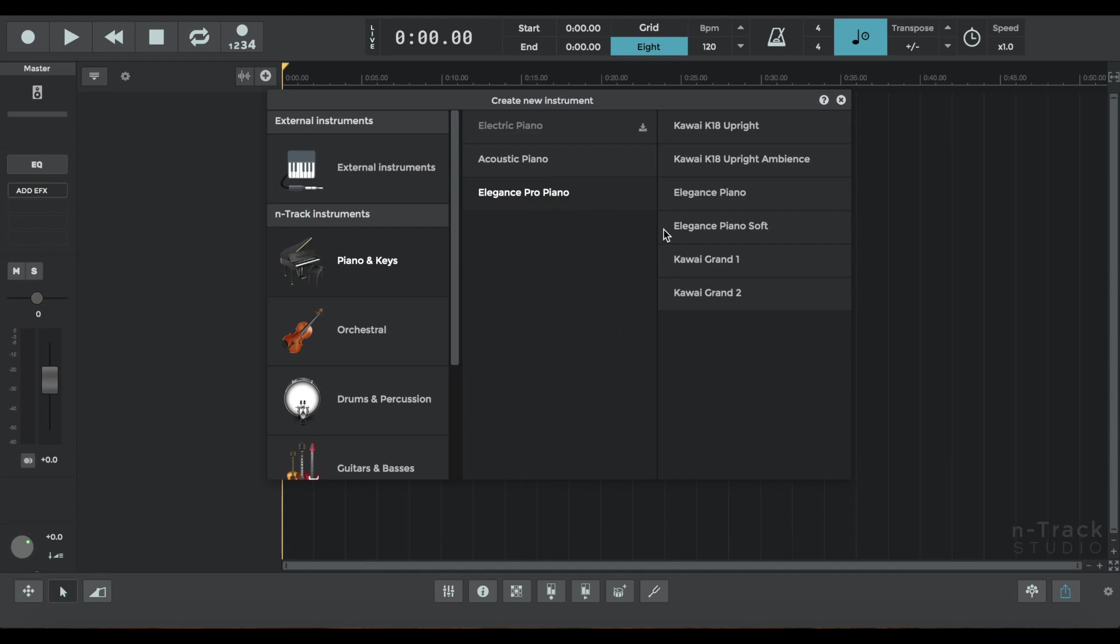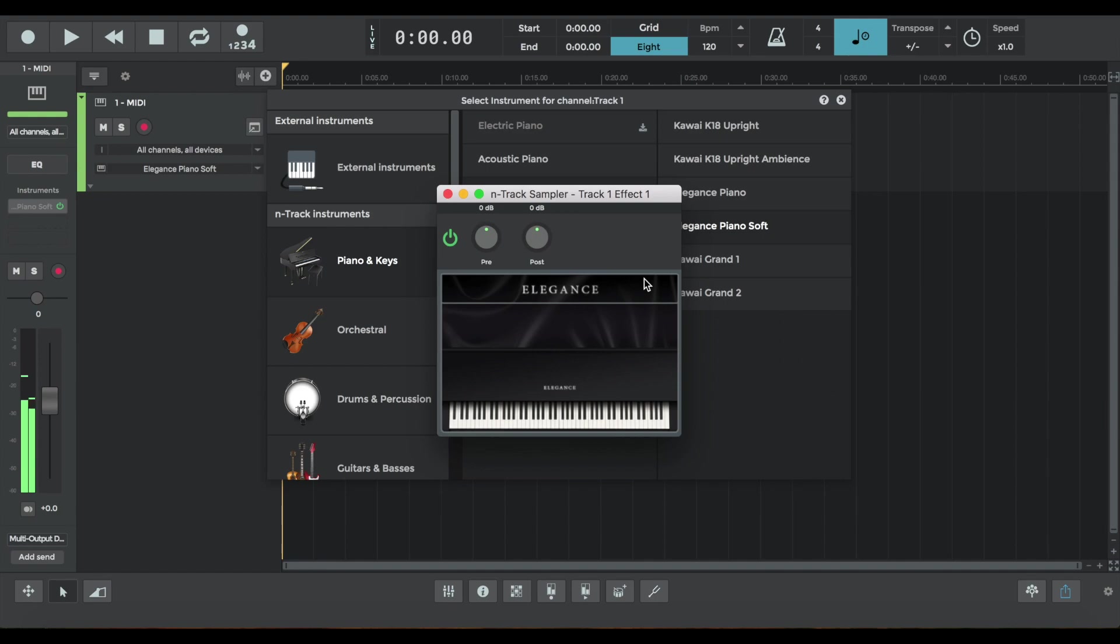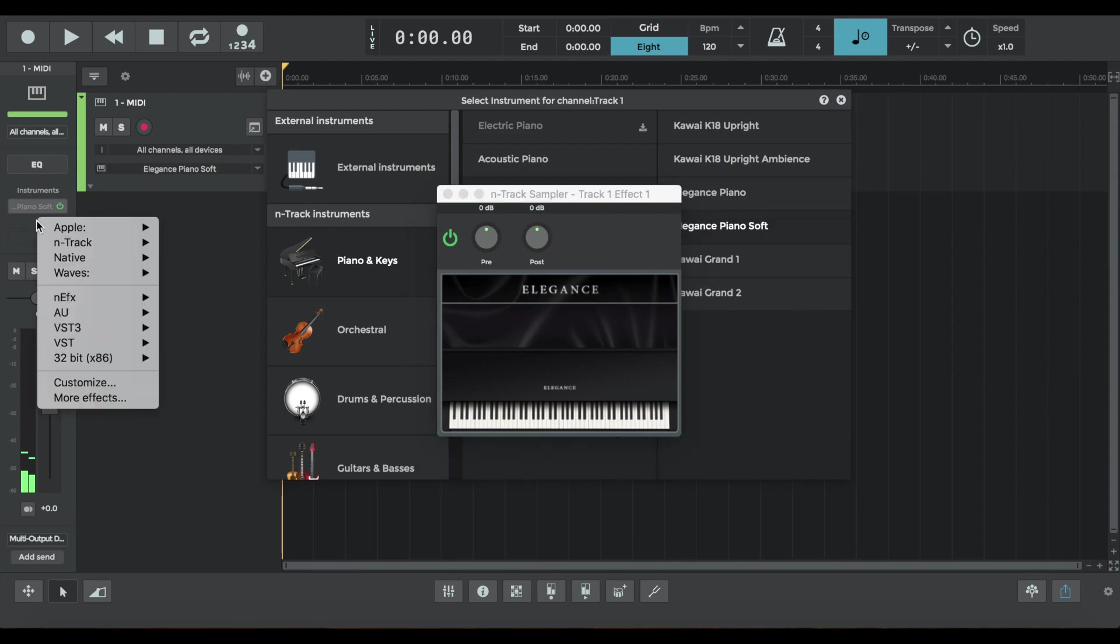So I'm starting by loading a virtual instrument, Elegant's Piano Soft. It's a favorite of mine, sounds like this and in the higher register just to give you an idea of the starting sound.